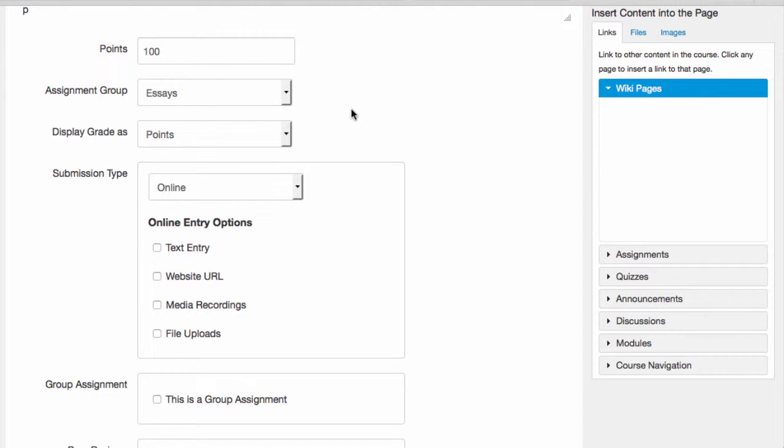Sometimes, I want to use the assignment tool to announce an activity, and I want students to finish the activity by a certain date, but I'm not going to grade this assignment. Think of a reading assignment, for example.